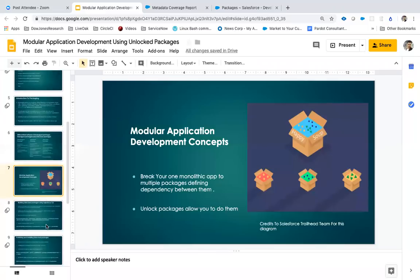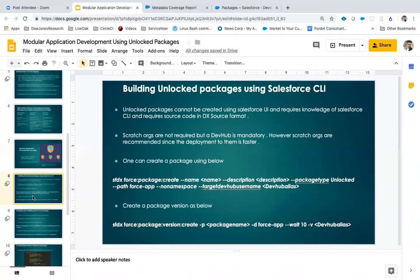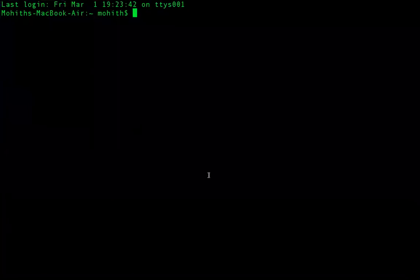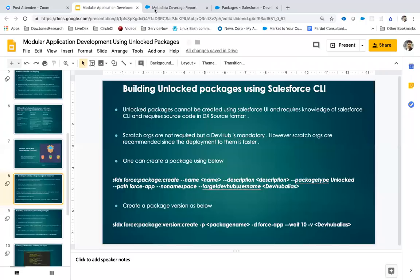That's the idea of unlocked packages. We're going to try building an unlocked package now. To start out, I'll actually start with Salesforce CLI, because unlocked packages as of today can be created only using Salesforce CLI — there's no UI. There are some prerequisites for unlocked packages. The first prerequisite is you need to have something called a Dev Hub for your organization.